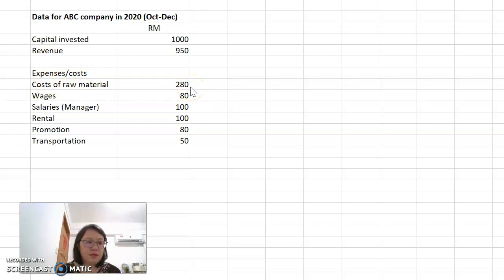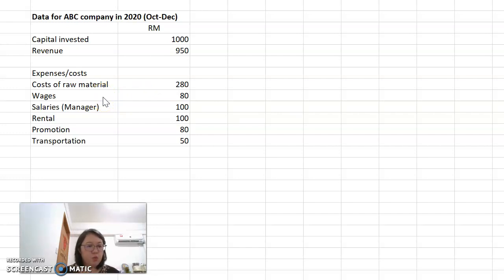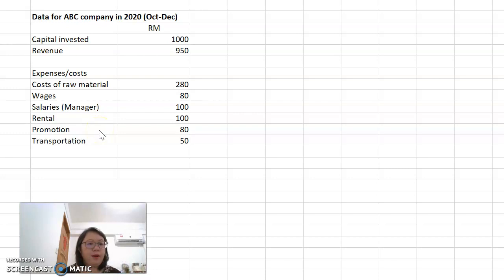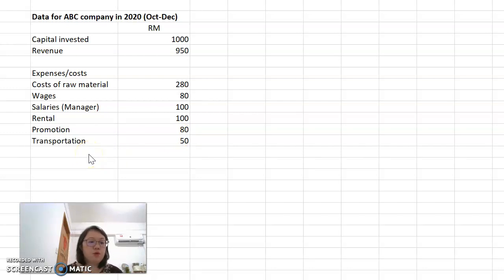We also have wages paid to the workers — which is the cost to produce the goods as well — RM80. The salary of managers is RM100, rental is another RM100, and promotion cost is RM80. Promotion cost is the cost to promote the products, for example the cost to prepare brochures, catalogs, and other materials. And transportation is RM50, which is the cost to deliver the products to customers.